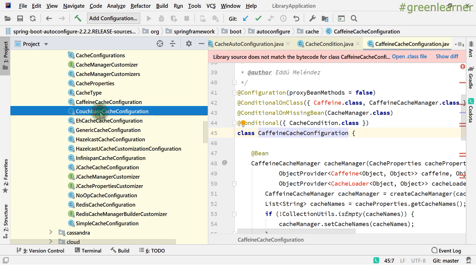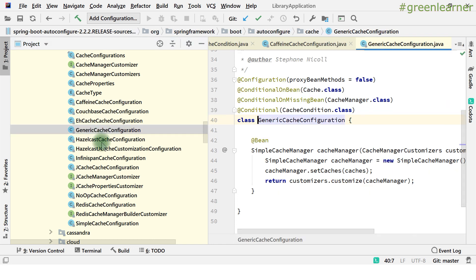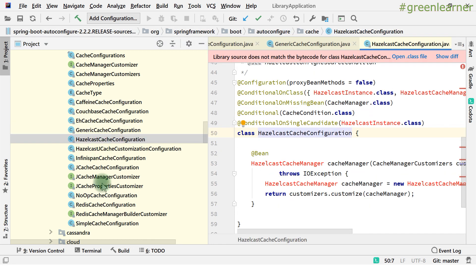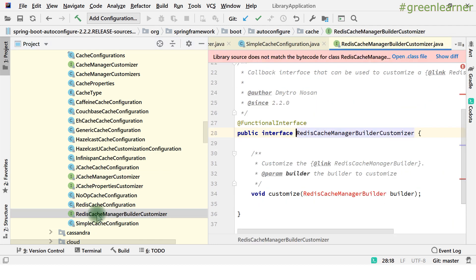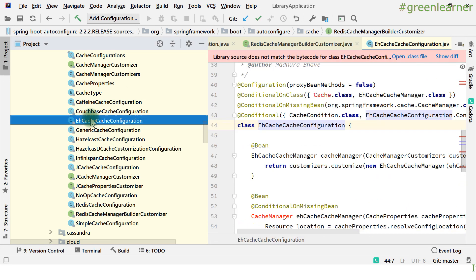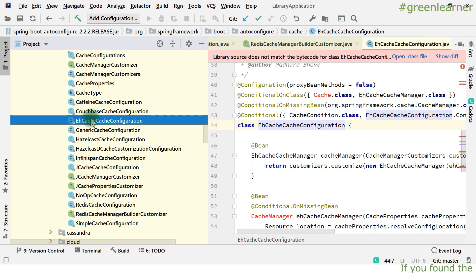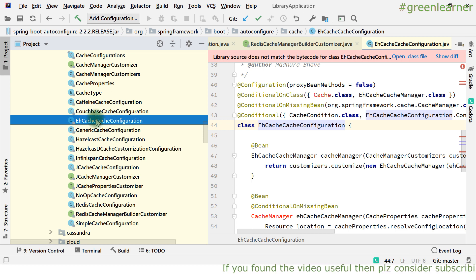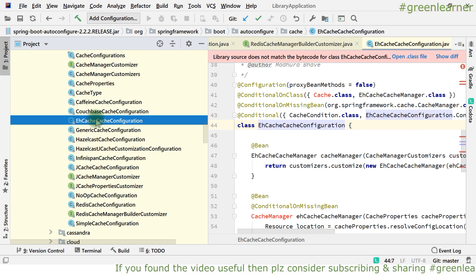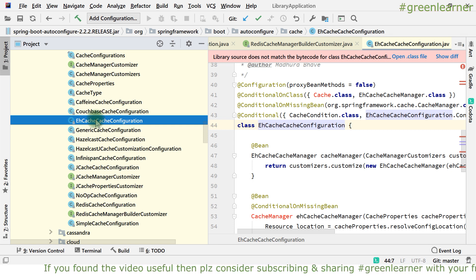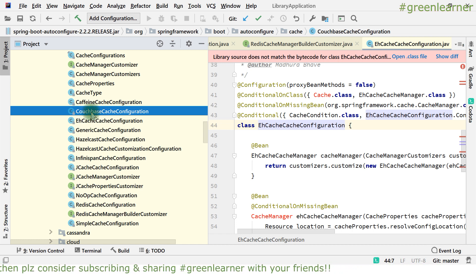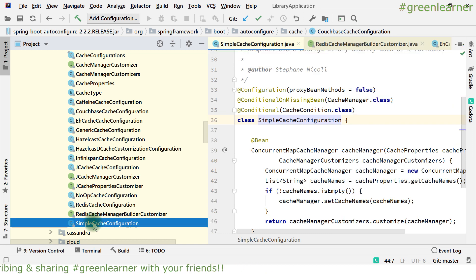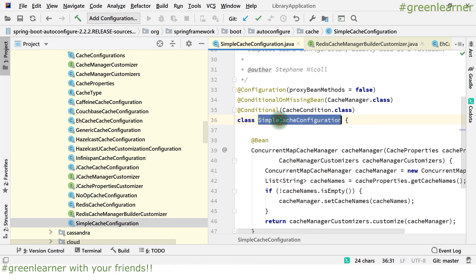You'll also see configurations for Couch Base, Generic cache, JCache, SimpleCacheConfiguration, and RedisCacheConfiguration. EhCache, CouchBase, and Caffeine are third-party cache providers, and these class files provide the abstraction for them. If you want to use EhCache, you need to add its dependency; similarly for CouchBase. For experimental purposes, Spring provides a SimpleCache configuration using ConcurrentMapCacheManager.